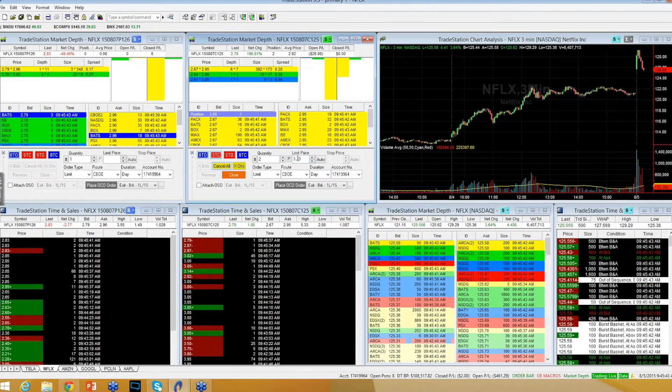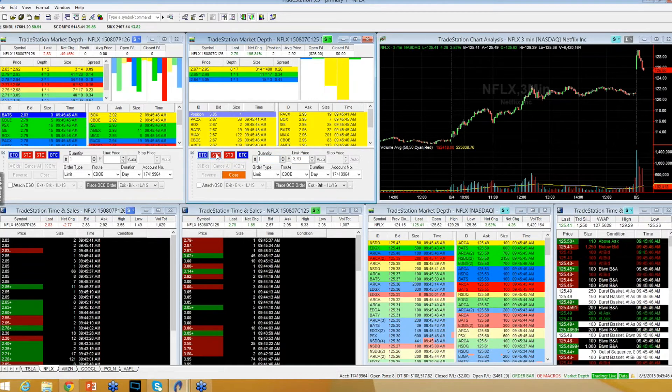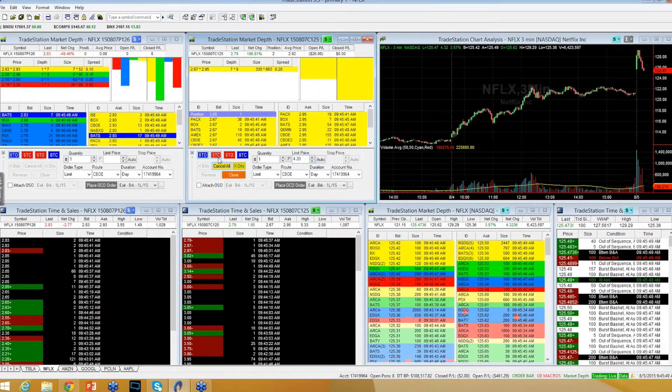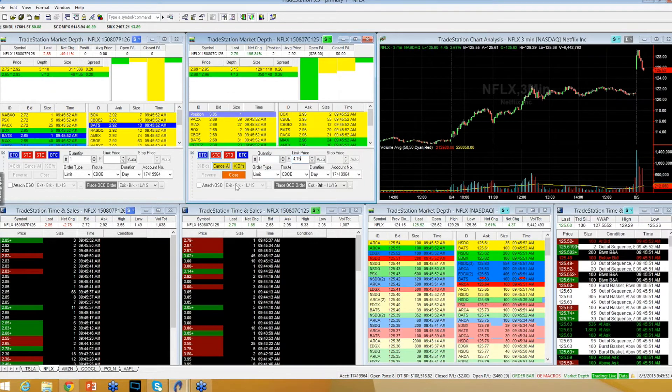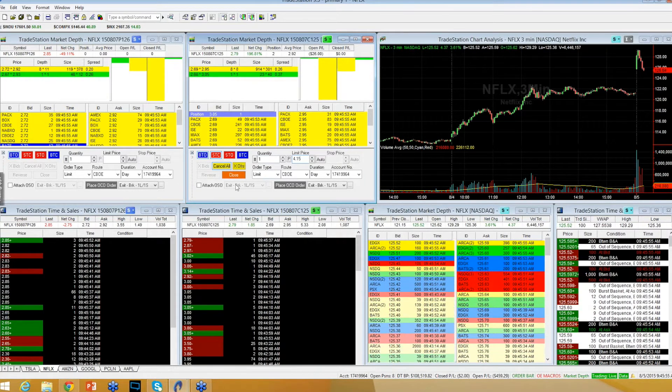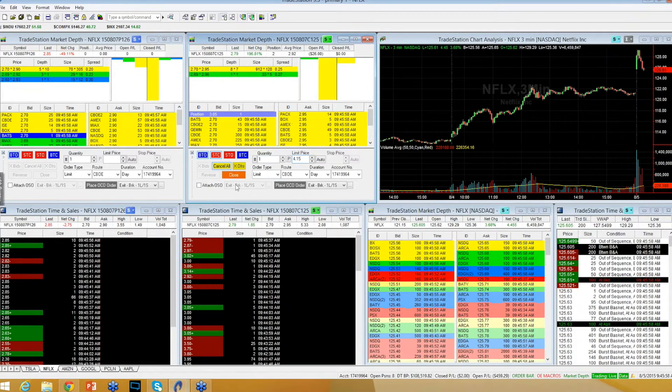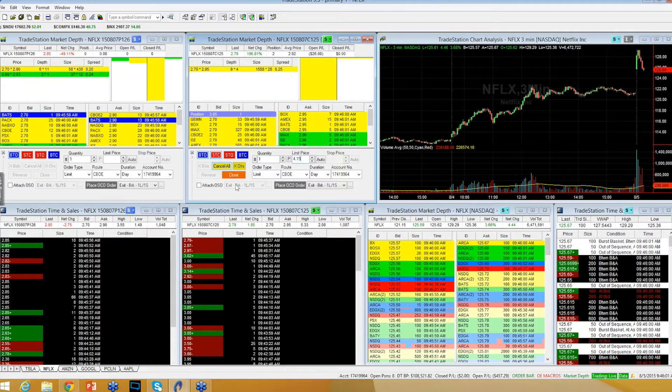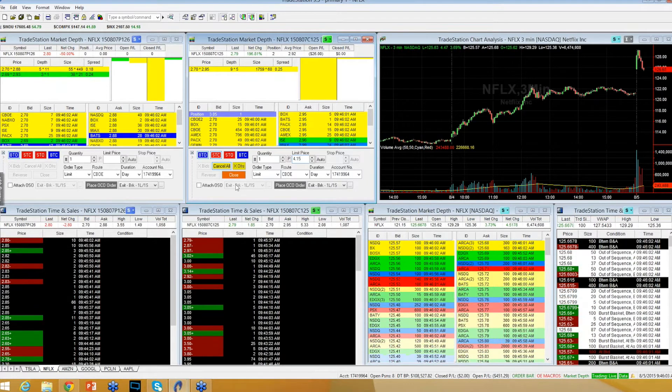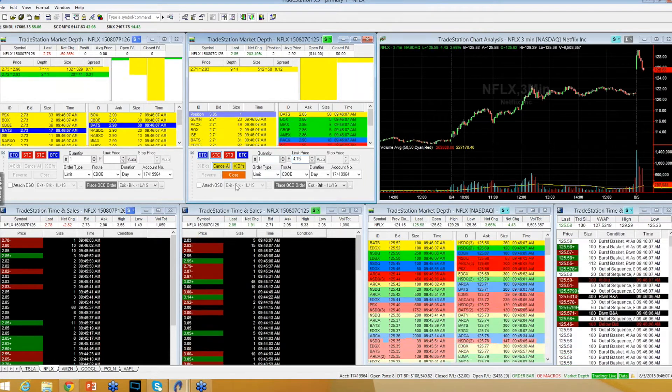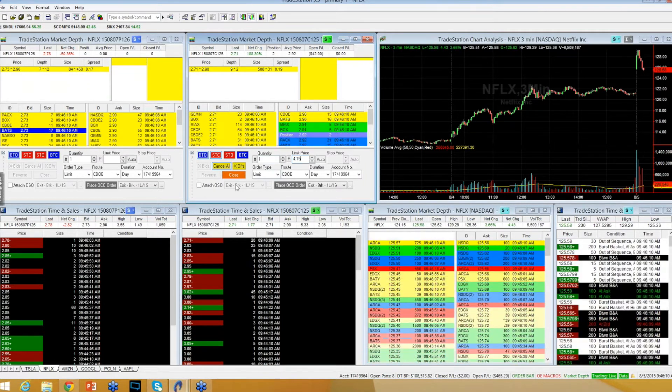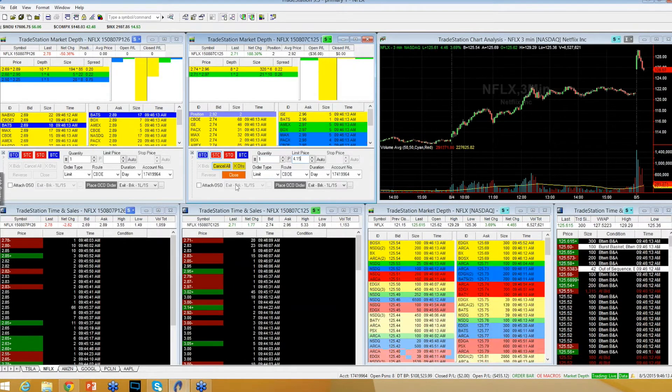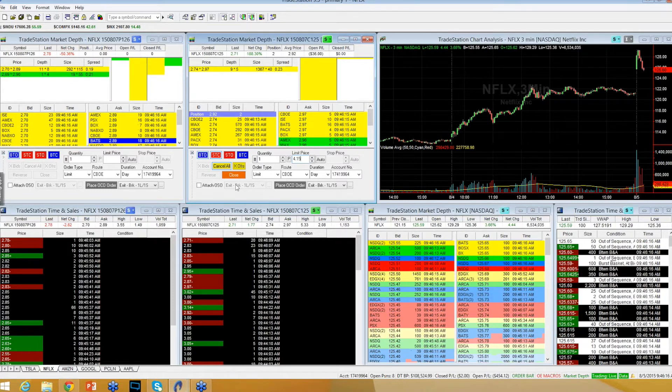Immediately placed ask at $3.70. I've got a $2.92 average on the Netflix 125 strike calls. Need to get back above $126 to set up that bounce back into the $127s.